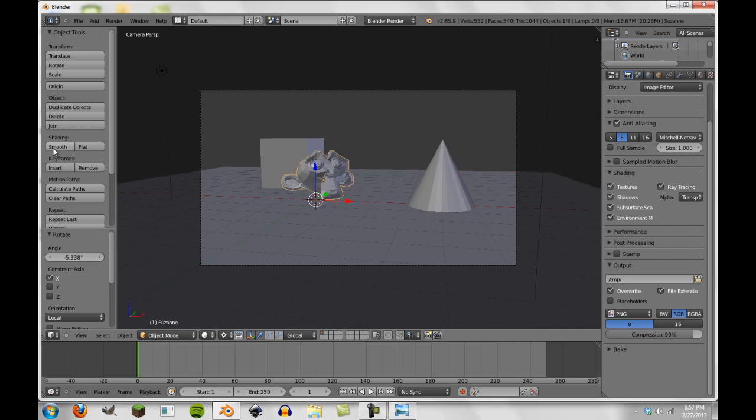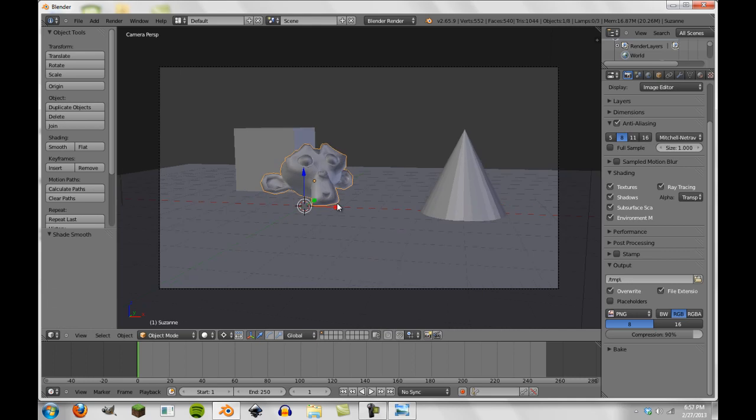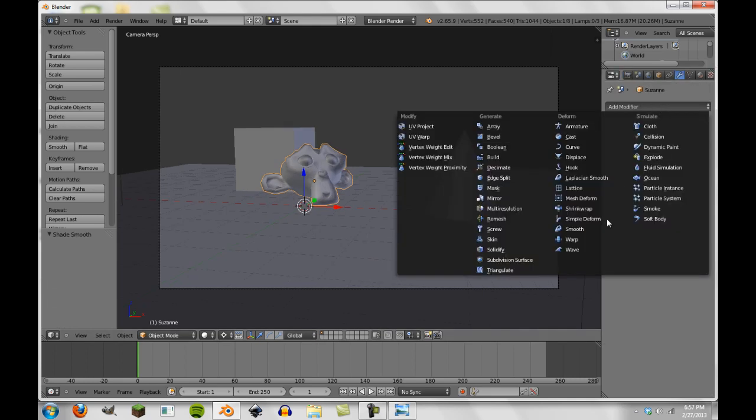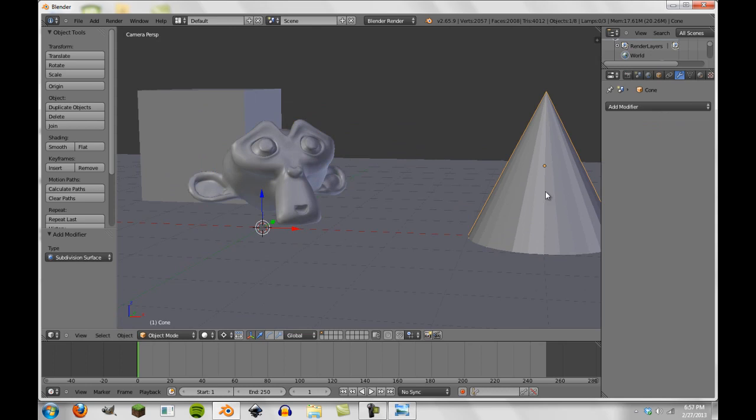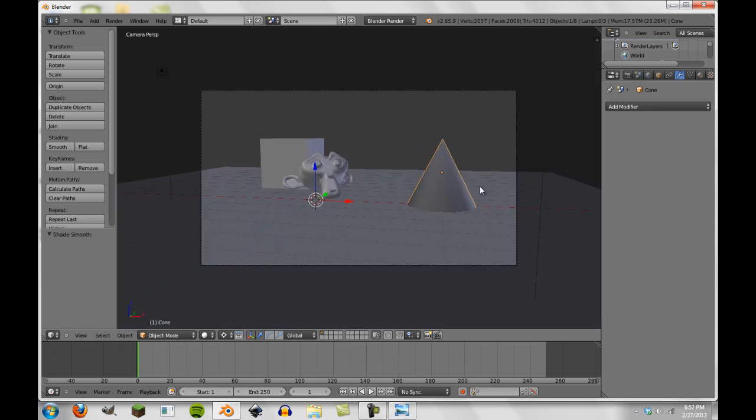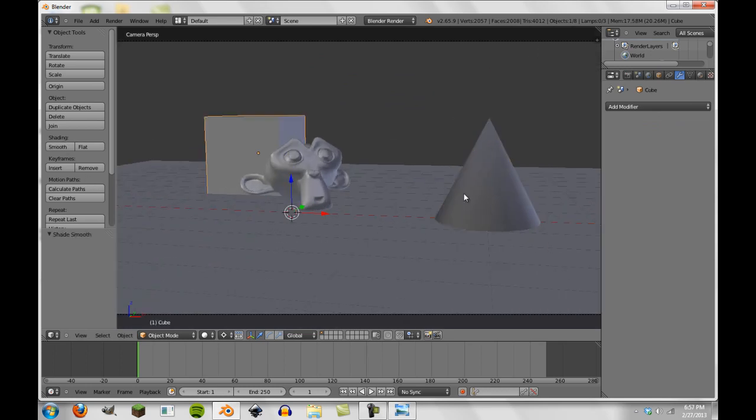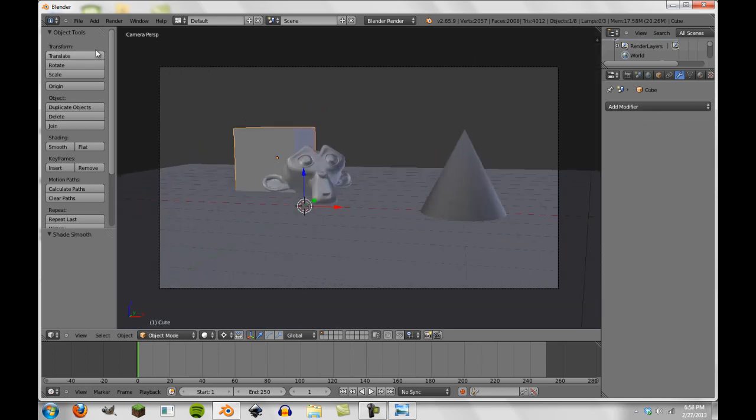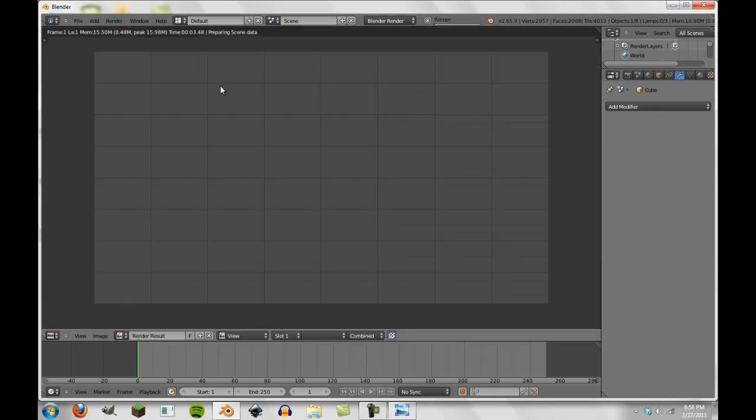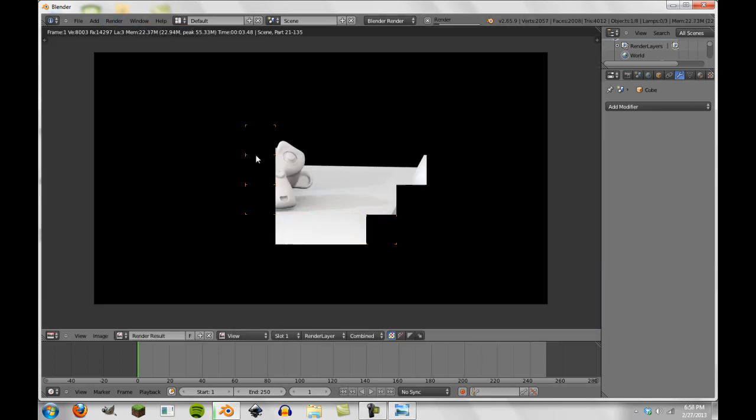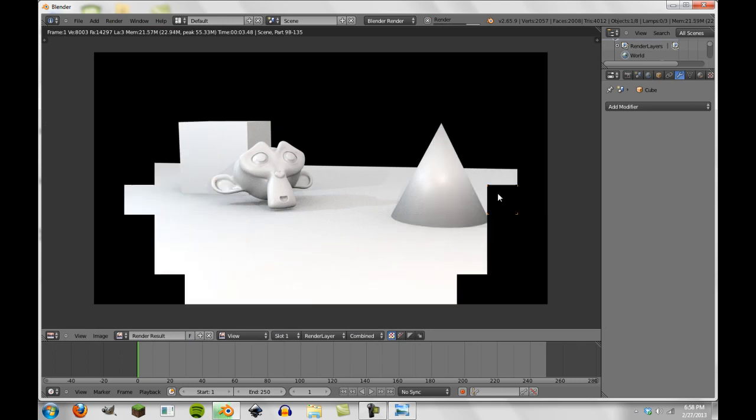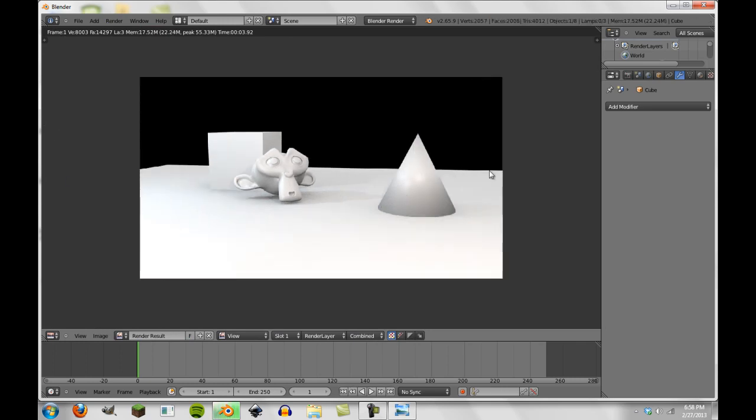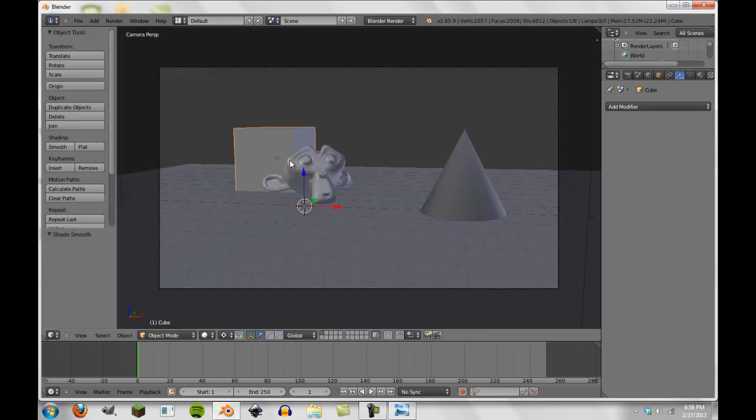So here we have this basic scene here. Let me just subdivide this Suzanne really quickly just to make it look a little bit better. We'll set this to smooth. If we render it really quickly you'll see we have just a real basic scene here, nothing fancy at all, just a few point lights and some ambient occlusion.